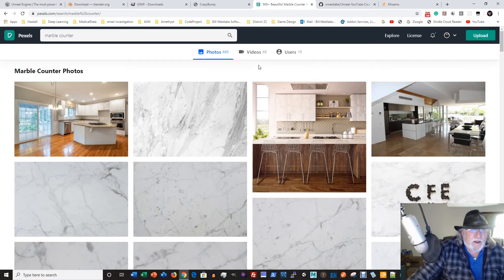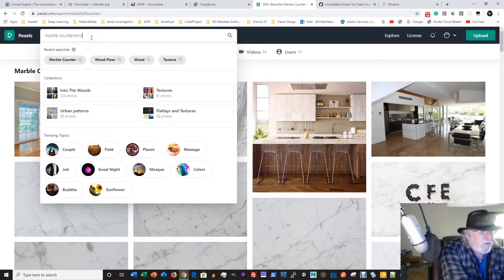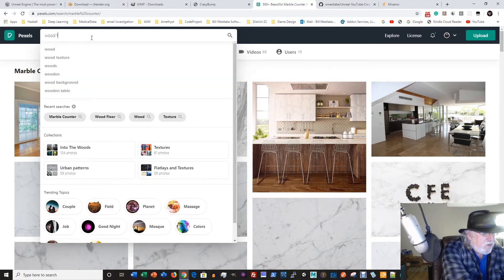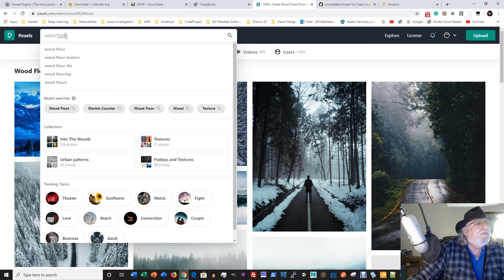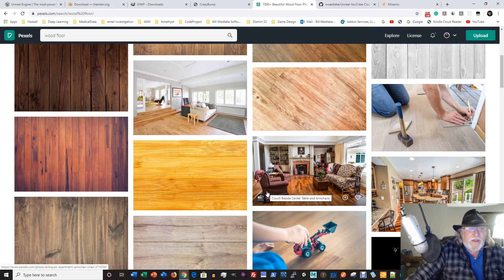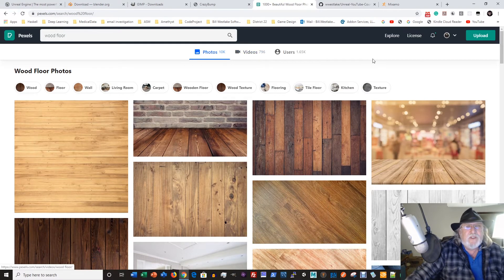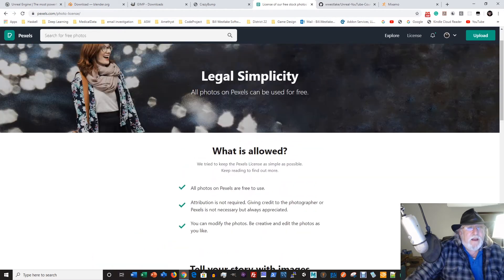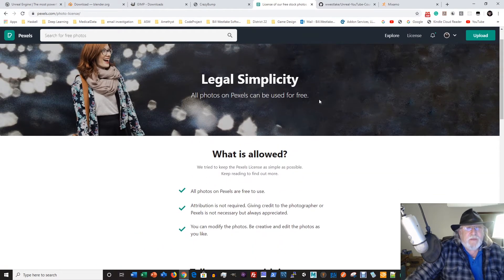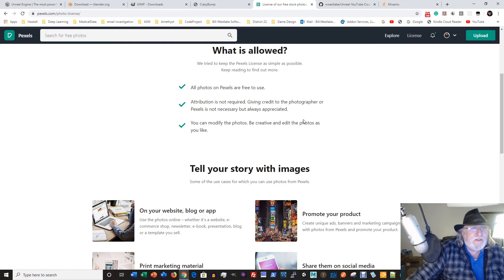Pexels is an excellent site for getting graphics. We'll be using Pexels to find reference images for building models and building textures — using textures like marble or wood. There's tons and tons of material on here. We can look up wood floor, for instance, and here's some wood floors. There are many images that will work as textures and we can manipulate these in GIMP to turn them into very nice textures. The best part is the site is completely free — all photos on Pexels can be used for free. Very simple policies. Attribution is not required but giving credit is always appreciated, and we'll be giving credit to Pexels as we're doing right now.